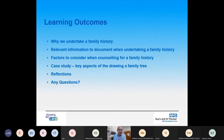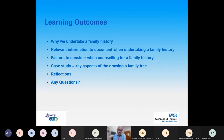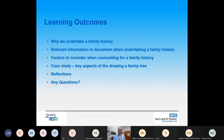Some brief learning outcomes and understandings I want to communicate this afternoon: why we undertake a family history, the relevant information to document when taking a family history, factors to consider when counselling for a family history, and I'll use a brief case study to show key aspects of drawing a family tree. I'll finish with some reflections and educational resources, then take your questions.